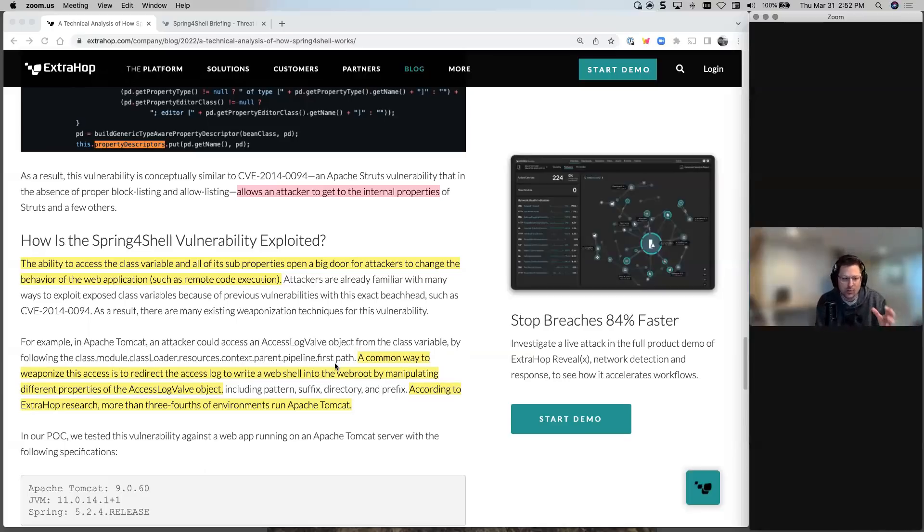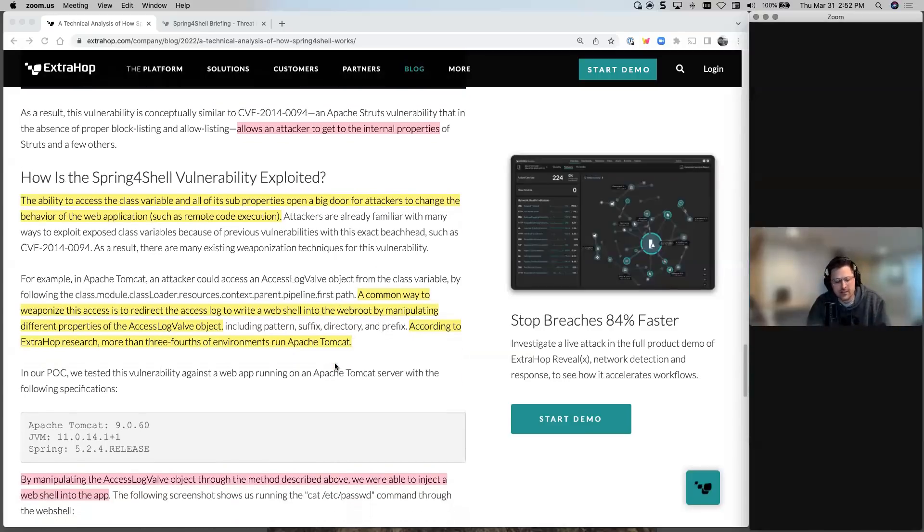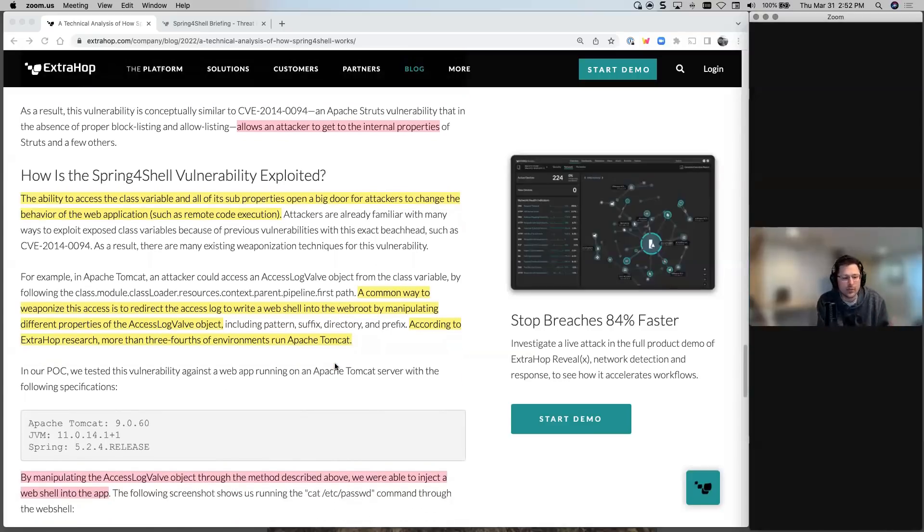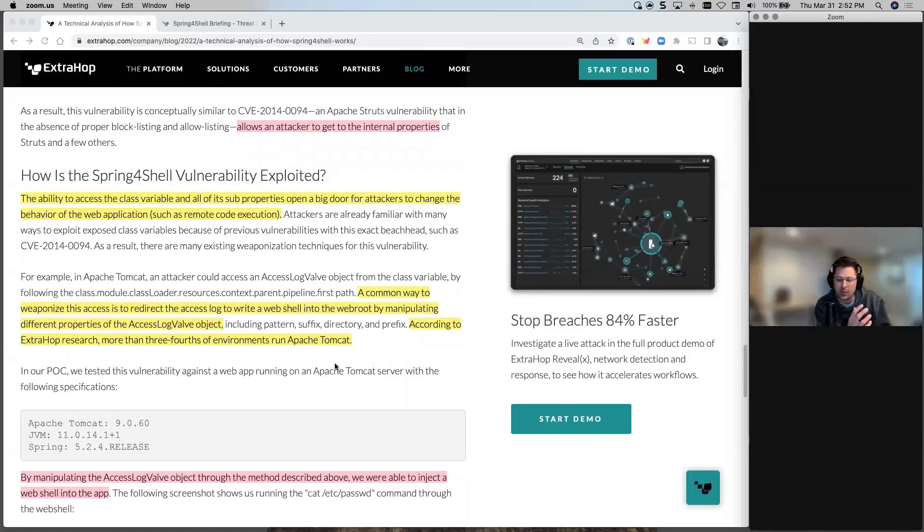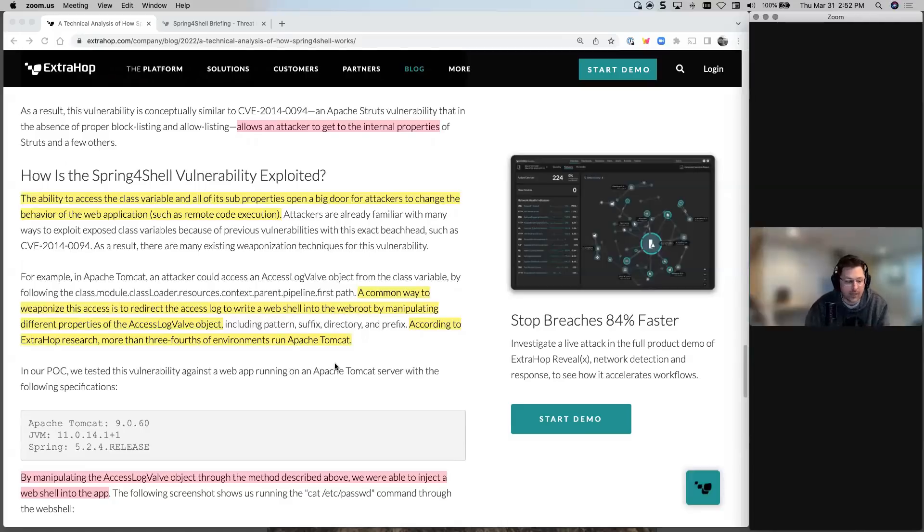And that's where it can get really nasty is that you can weaponize this to redirect access log to write a web shell. So that allows you to access the different properties. And then you can start to access an actual shell on the Apache Tomcat server, which would be really bad.